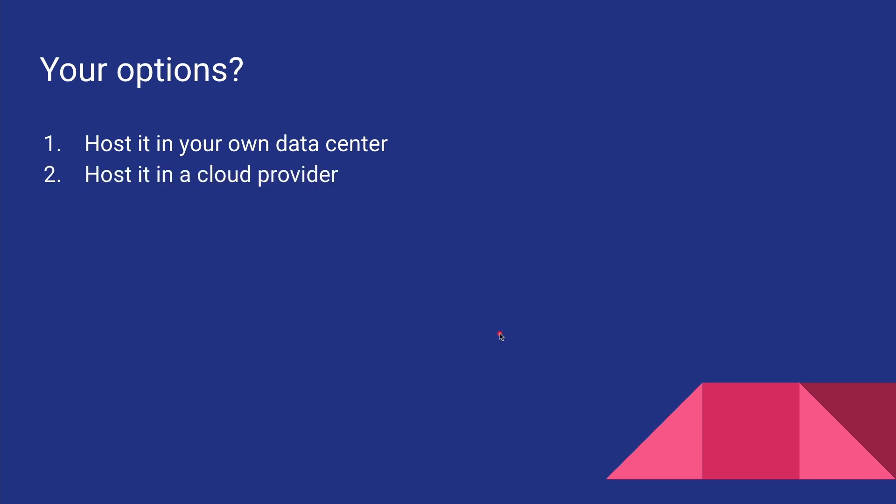Another option would be to use a cloud provider like Google Cloud, Digital Ocean, AWS, etc. Now obviously the first option is not very practical for most of us because it's gonna cost a lot of money to run a data center.